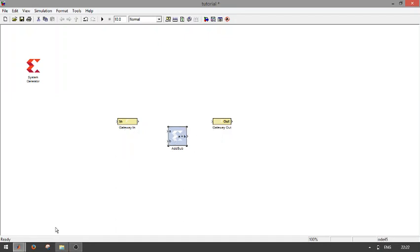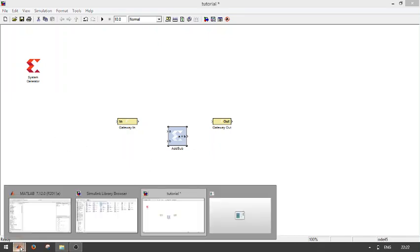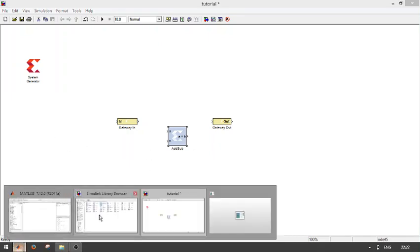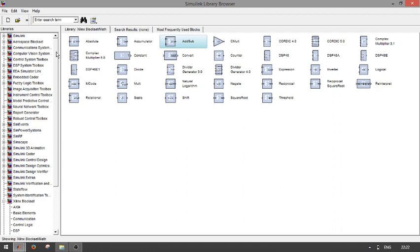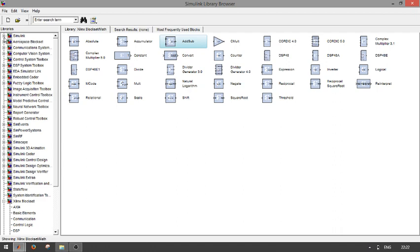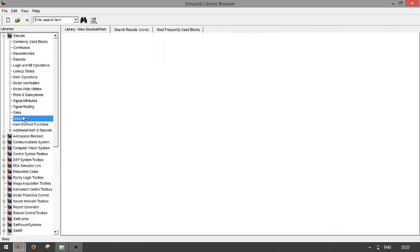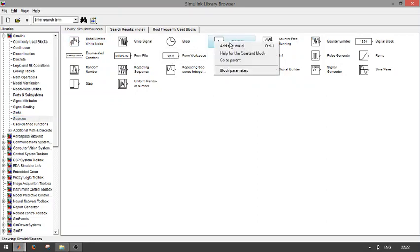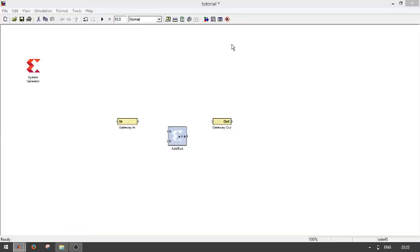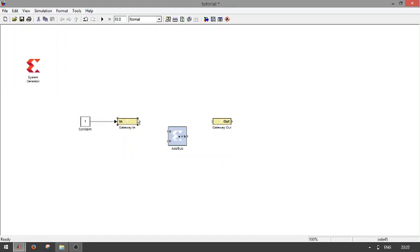Now I am connecting these two blocks. Before that, I have to take some basic blocks from the source. The source block will give the constant to my model that will input to the model then adder. Then again copy that block.